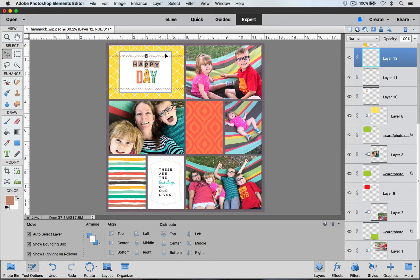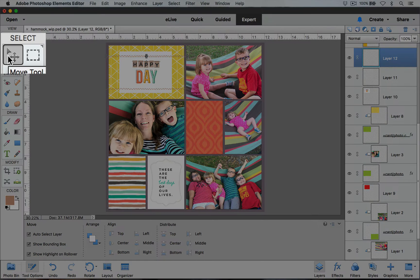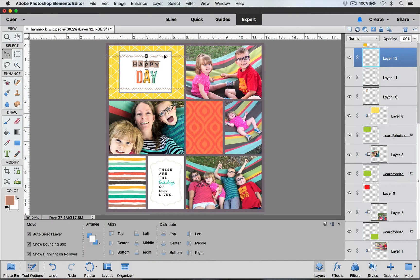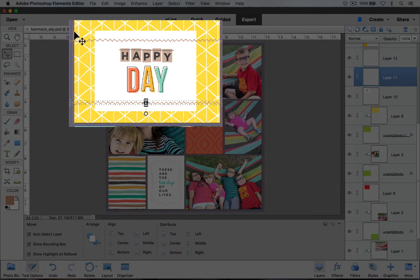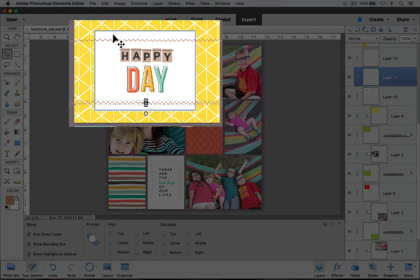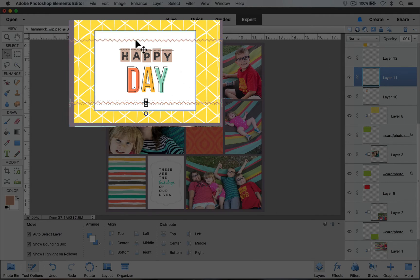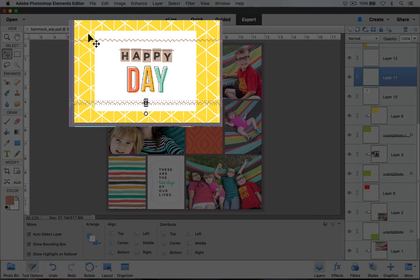Now I can refine the position of those layers by choosing my move tool and clicking and dragging, or using my arrow keys to move them where I'd like them to be. You can see that my stitching is over the top of my card, and I want to add this to the card's clipping mask so that it will stop right at the edges.